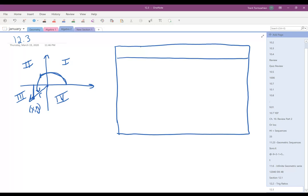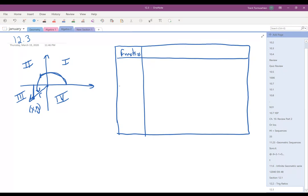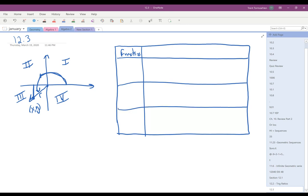This chart is going to have six things. The first thing it's going to have is the functions, and we're going to pair them together as reciprocals. We've got six functions: sine of theta paired with cosecant of theta, cosine of theta paired with secant of theta, and tangent of theta paired with cotangent of theta.